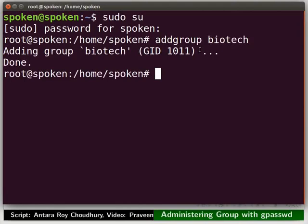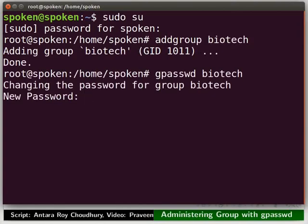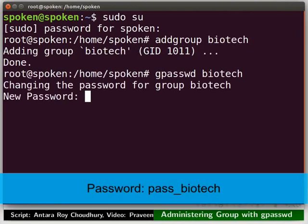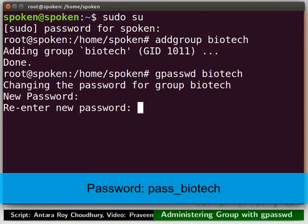Now, let us secure this group access with a password. Type gpasswd space biotech. Then, I will type the new password as pass underscore biotech. Retype the same password.